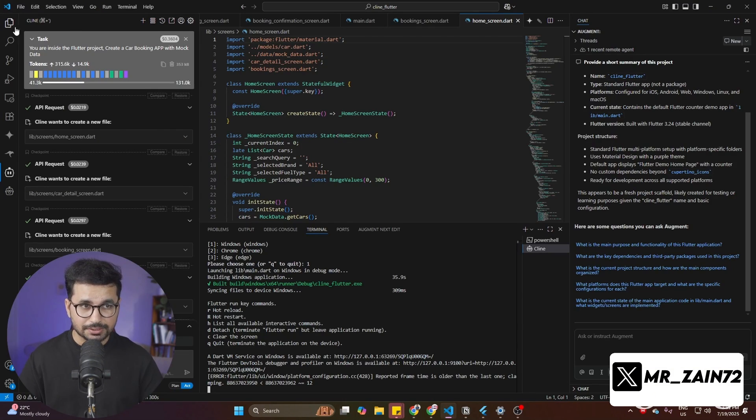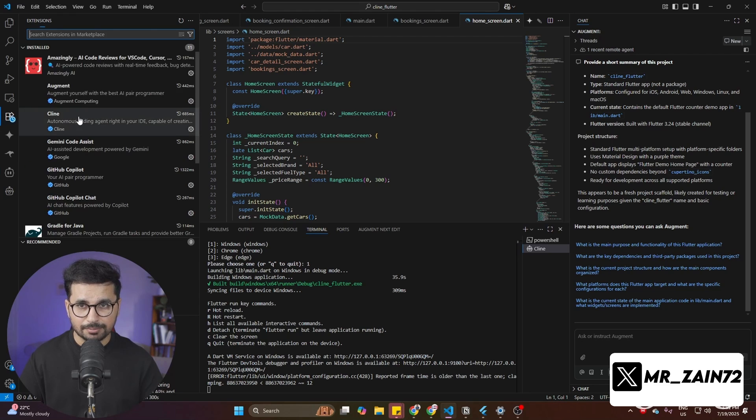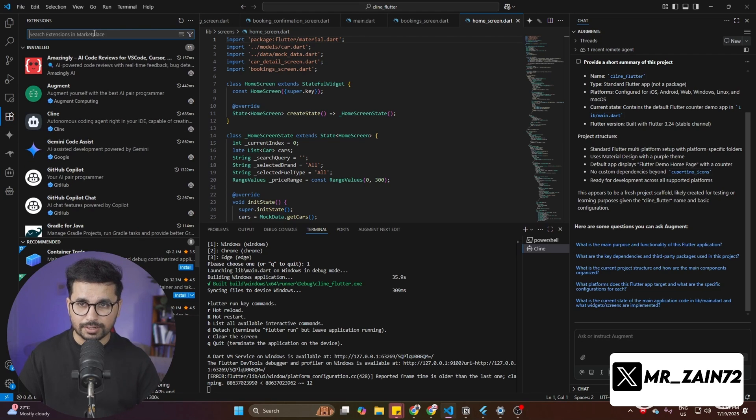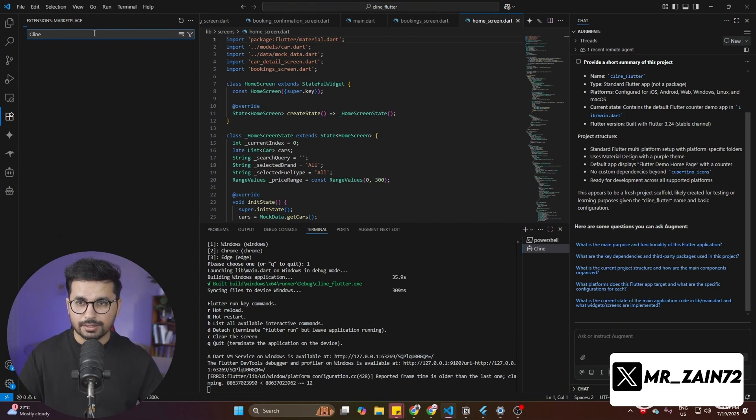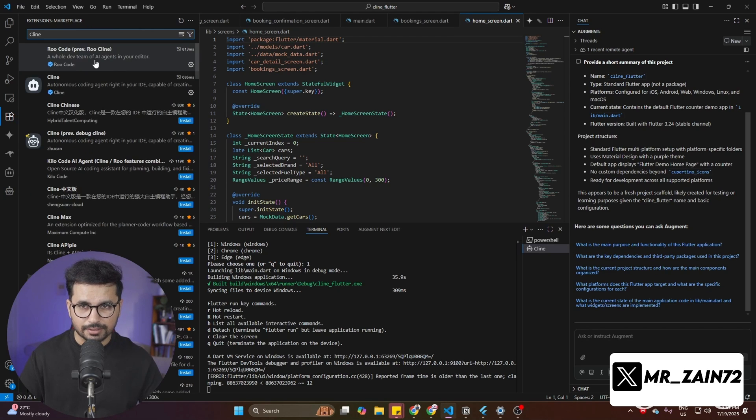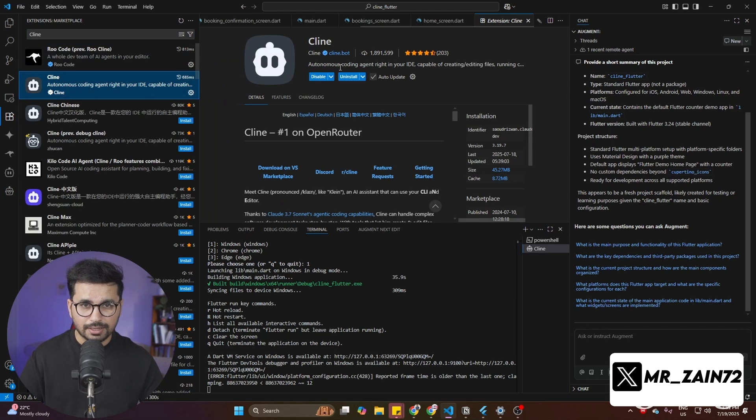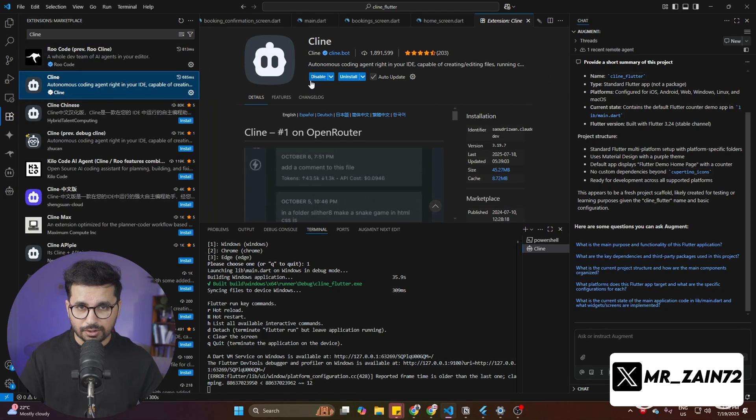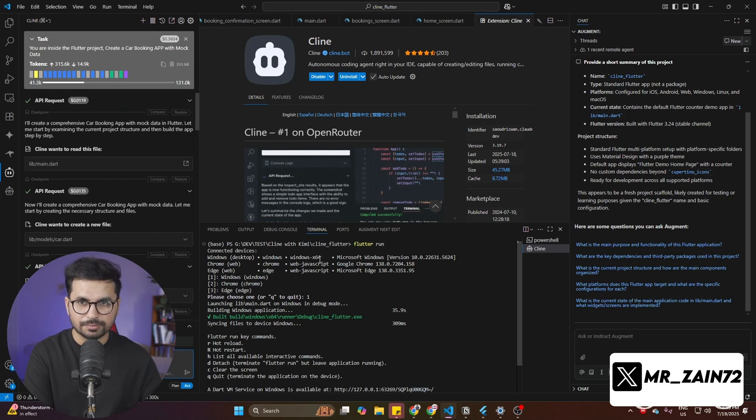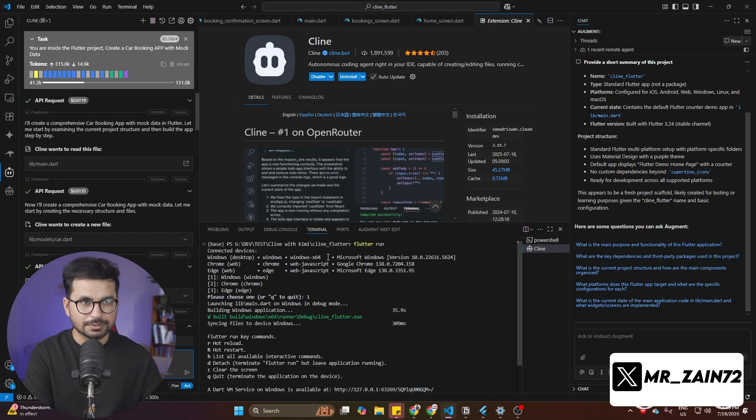Or you can just go inside VS Code and then go to this extensions tab. From here, you can look for Cline, C-L-I-N-E. You can then find Cline in here. Then you can simply click on this and then click on install. Then Cline will be installed.